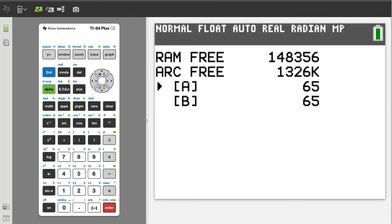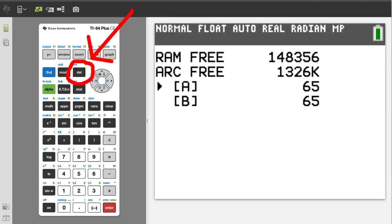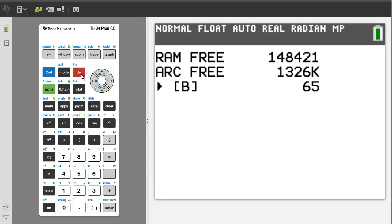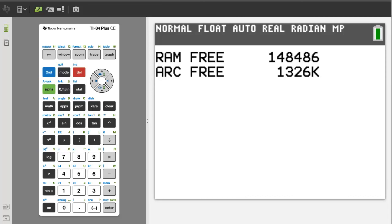The arrow is already on matrix A. So we will delete it by pressing the delete button. Now delete matrix B. By pressing the delete button again. Go back to the home screen by pressing the second button. Then the quit button.